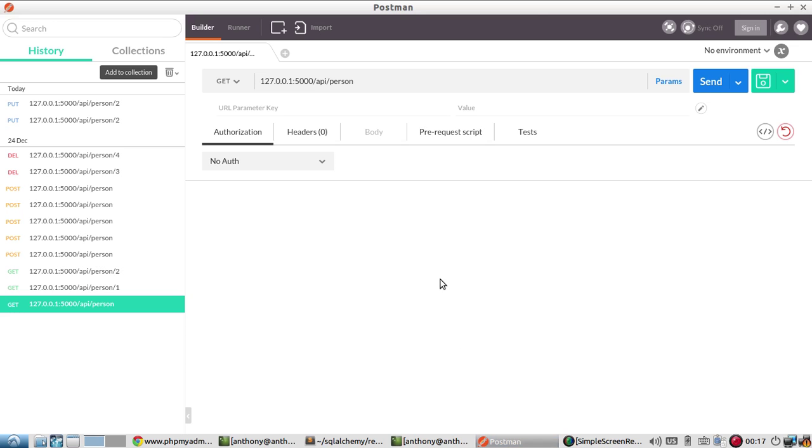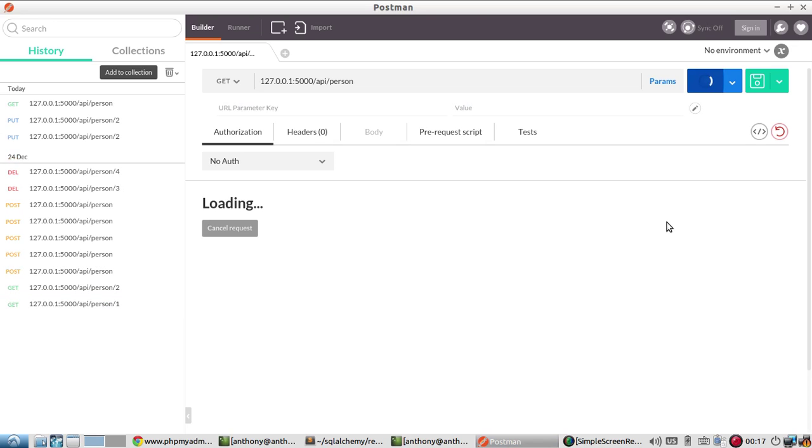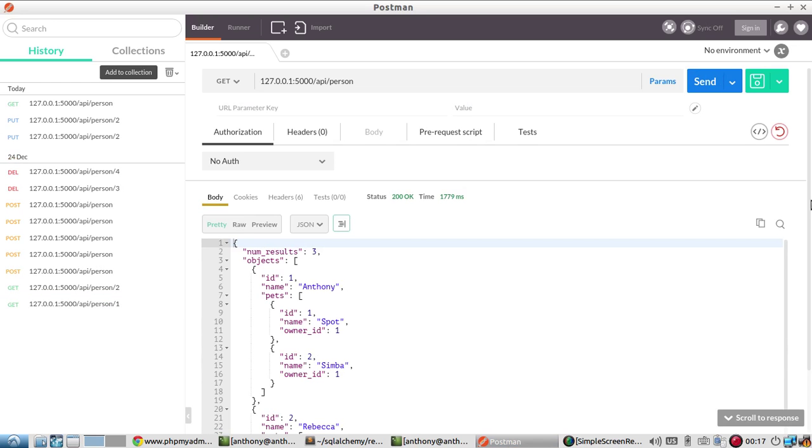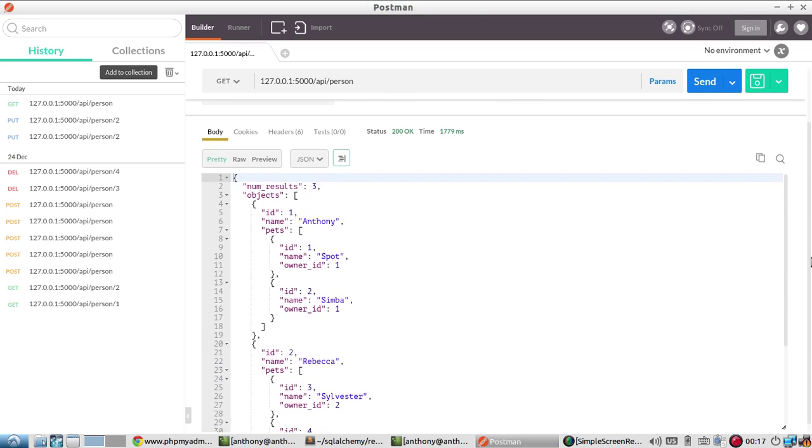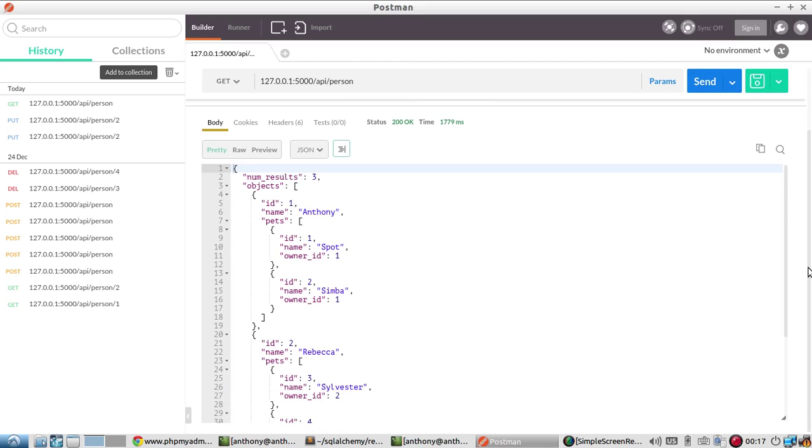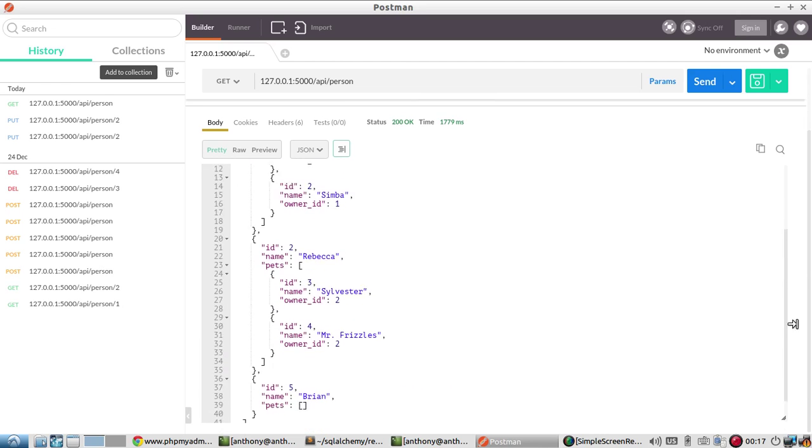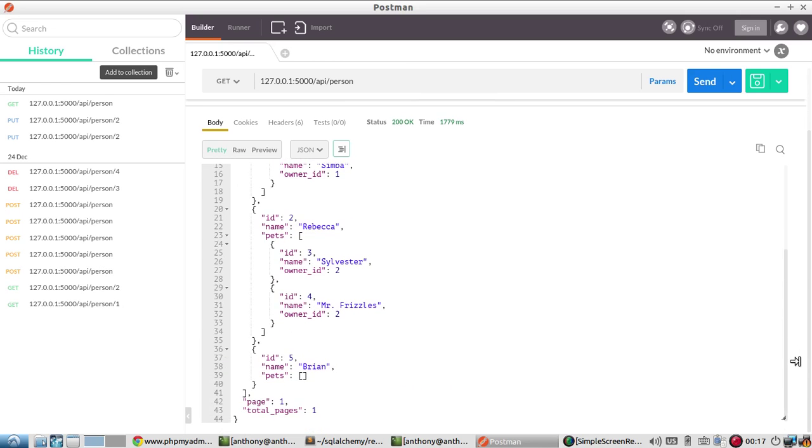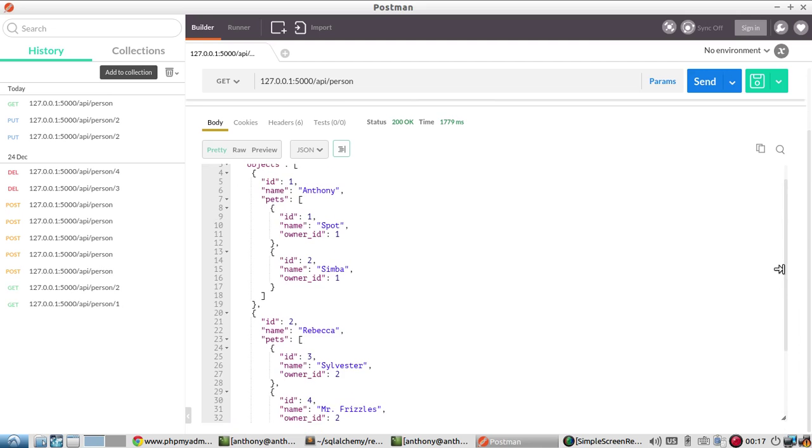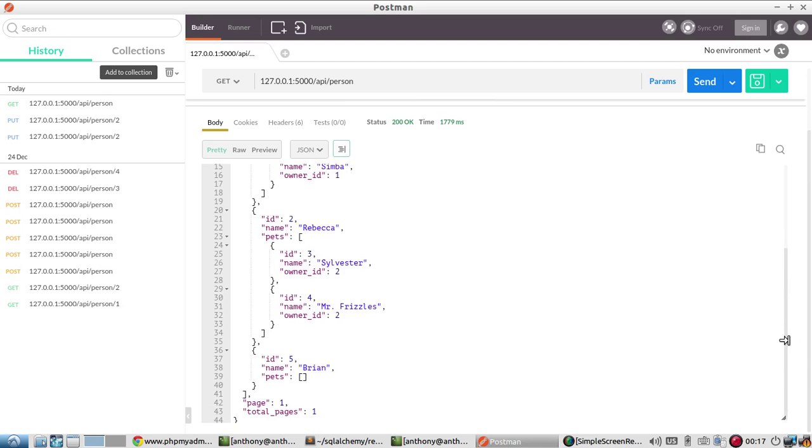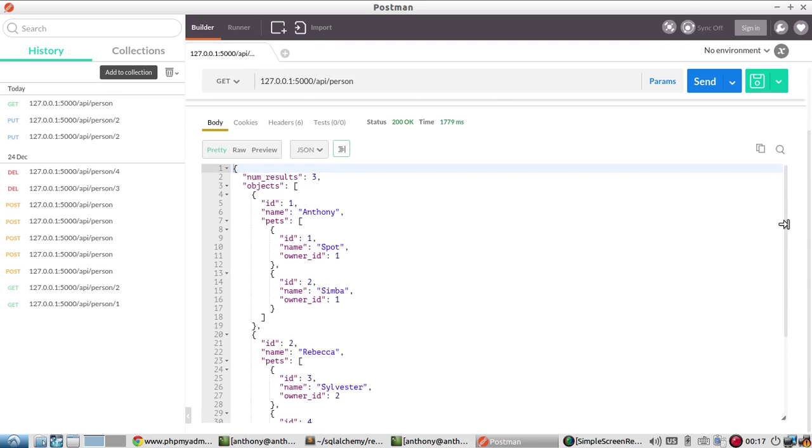So first, let me set up a get request on just the person so I can get everything back. And as we can see, three items are returned. Anthony, Rebecca and Brian, which represent the rows in the database.